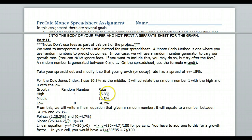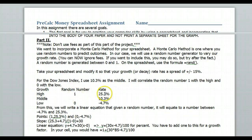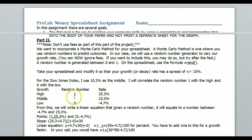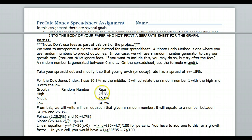I took 10.3 plus 15 to get the high end, and 10.3 minus 15 for the low end. So when the random number is 1, I get 25.3% that year; when it's 0, I lose 4.7%. I want the random number to equally distribute all the different chances between negative 4.7% and 25.3%.